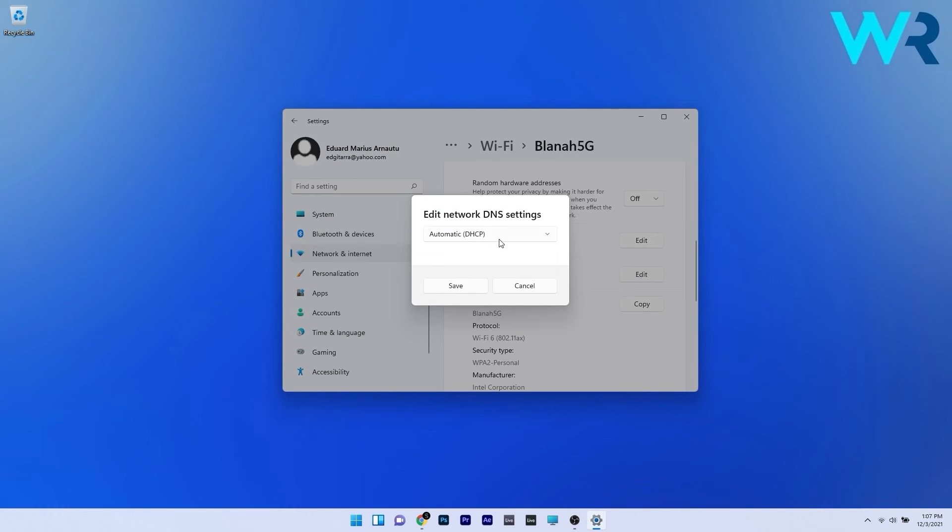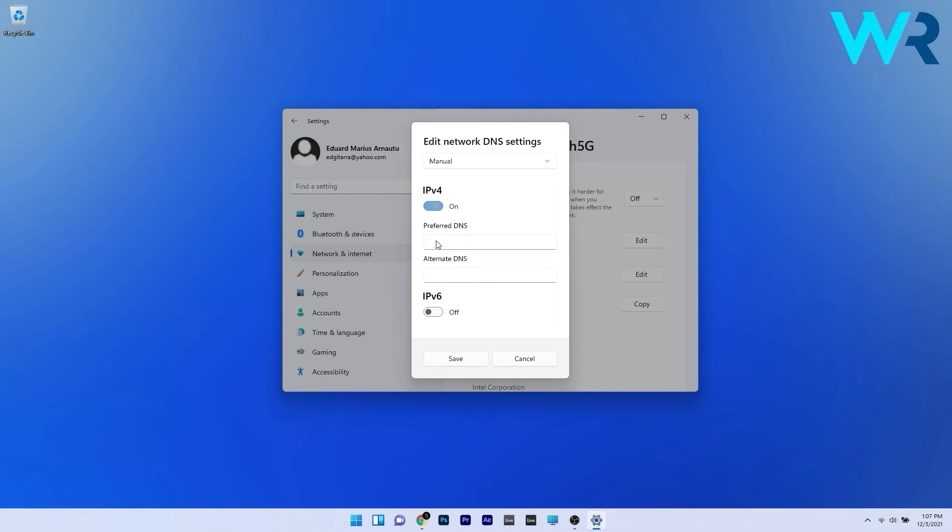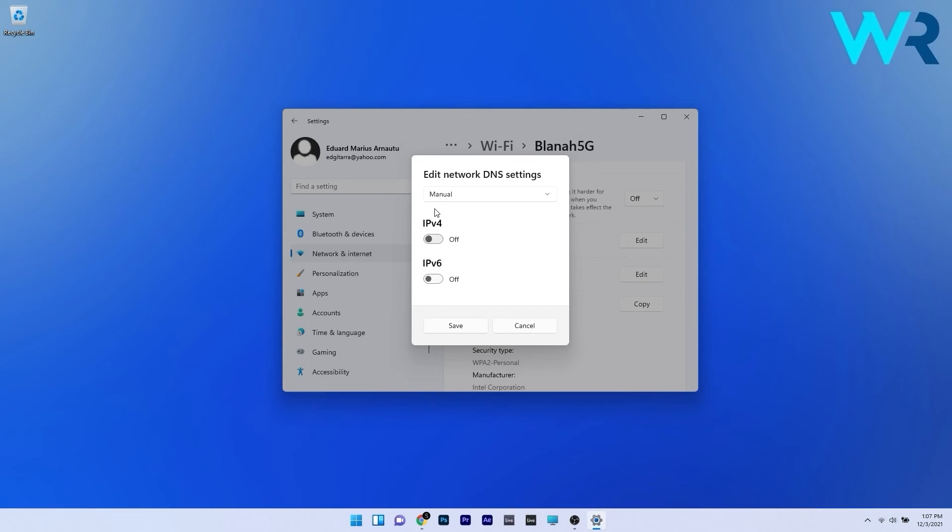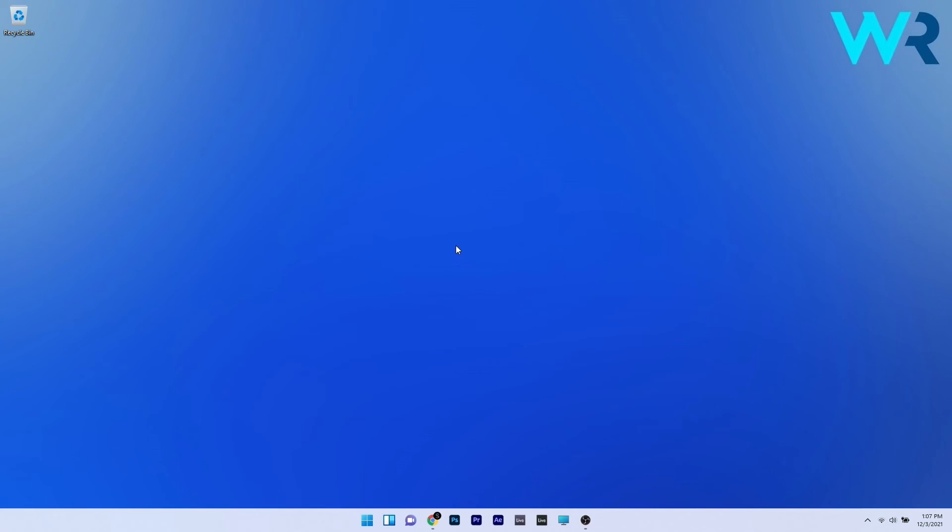Now click on the drop down menu and select manual and in here either make sure that IPv4 is on. You can also input the preferred DNS and alternate DNS data or otherwise you can also let it be turned off. Select the drop down menu and click on automatic and then save the changes.